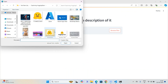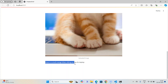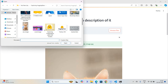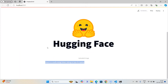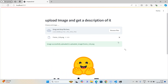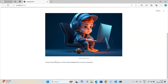I refresh the application and upload the cat image — we get: 'There is a small orange kitten sitting on the laptop.' I try another new image — a smiley face — and it gives: 'A close-up of a yellow smiley face with a hand over it' — absolutely correct. Then I test a cartoon image and get: 'Cartoon boy sitting in a chair with headphones on and a computer' — also correct. We are getting accurate descriptions from the image-to-text LLM model.